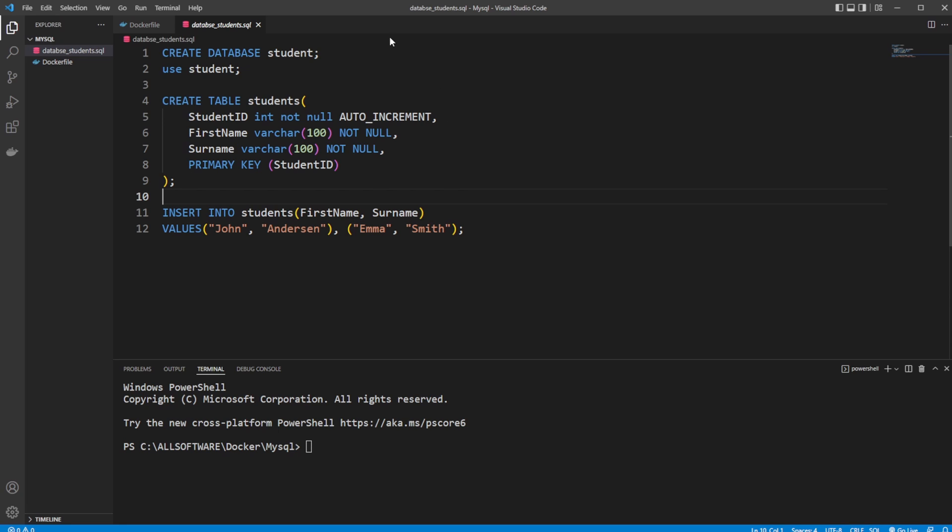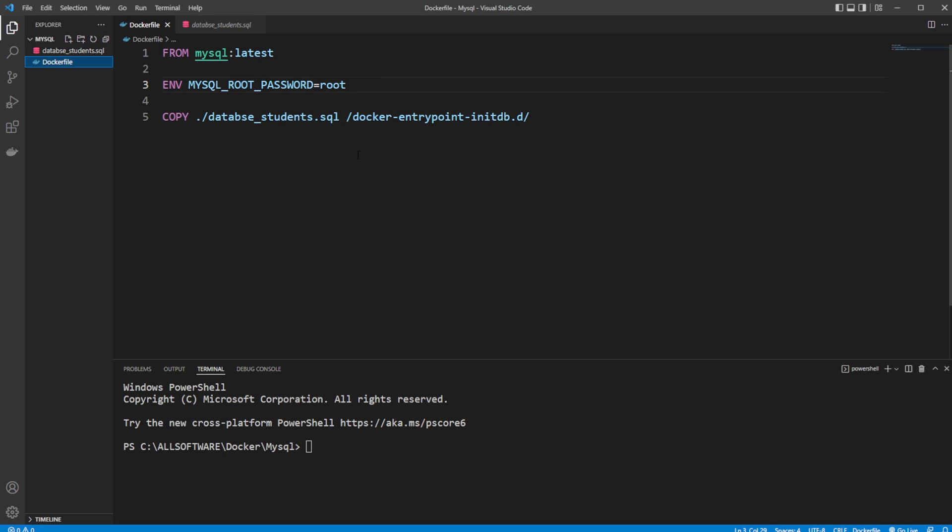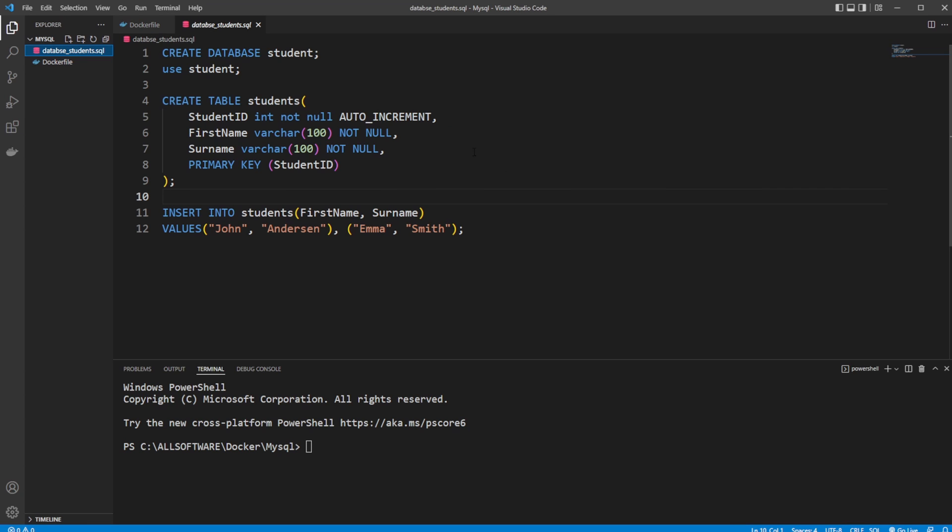But in this video I'm simply going to demonstrate how we create the Dockerfile, how we build the image first, run the container, then go into the container and showcase that this SQL file has been loaded.